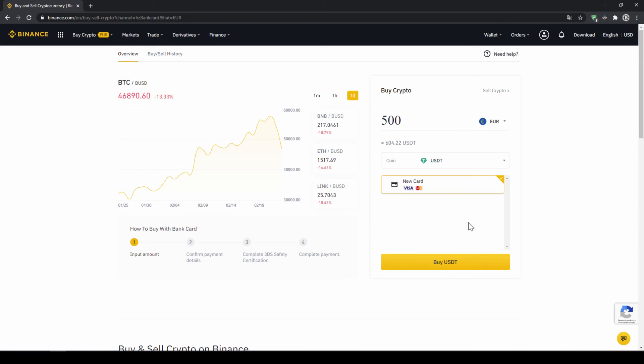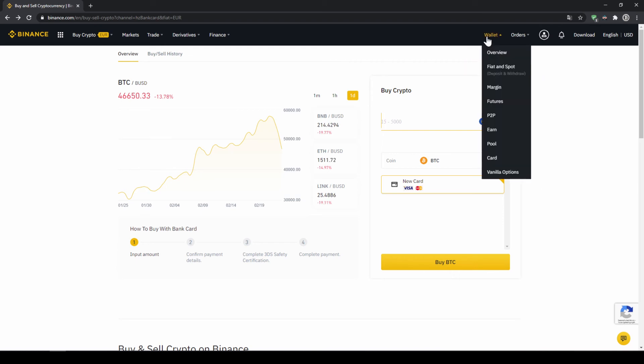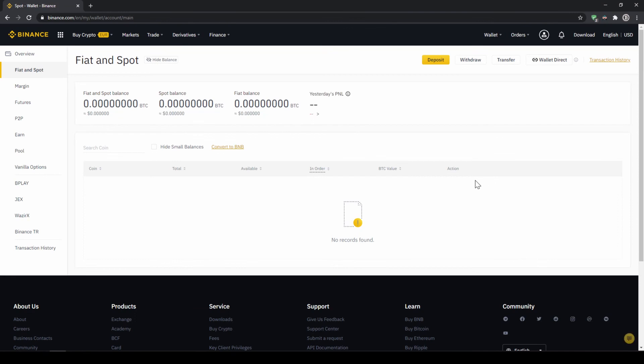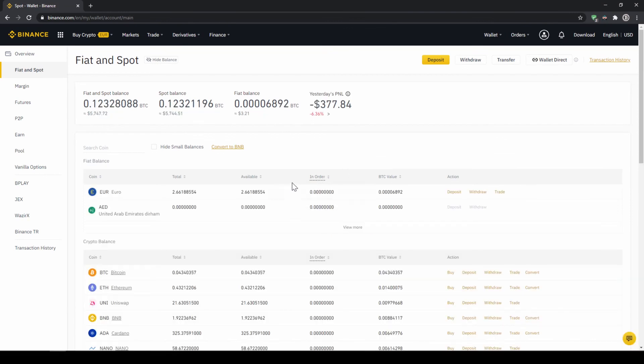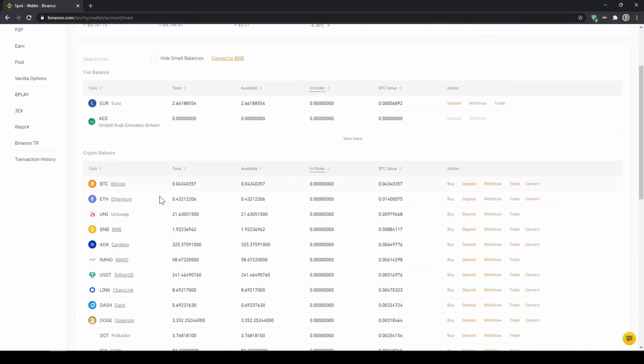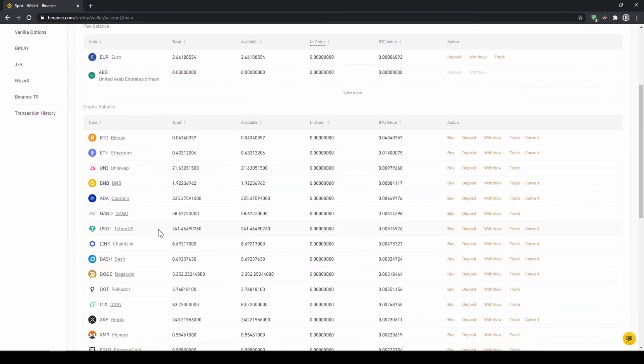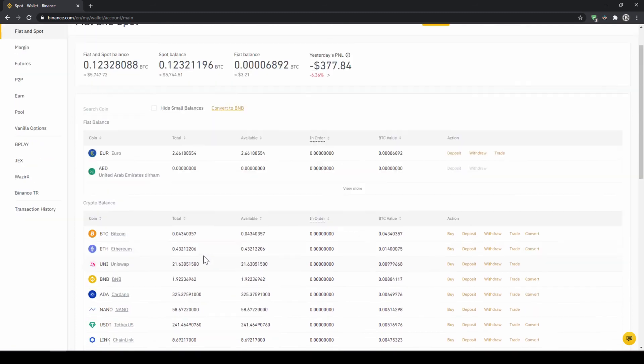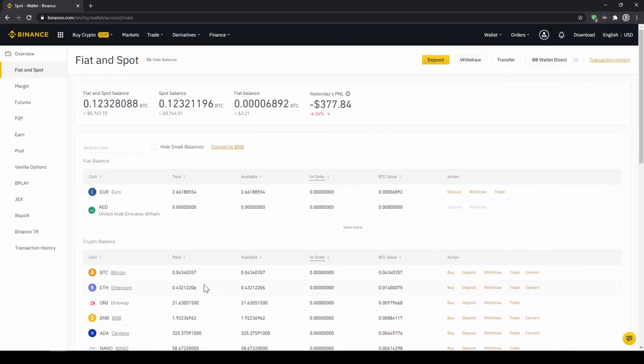Then we will just click on buy USDT and then we'll have to enter our card information and confirm the purchase and it's all done. So if you use this option you will end up with the same result and if you go to your spot and fiat wallet again you will have the same results with your balance in USDT credited to that amount that you wanted to deposit.